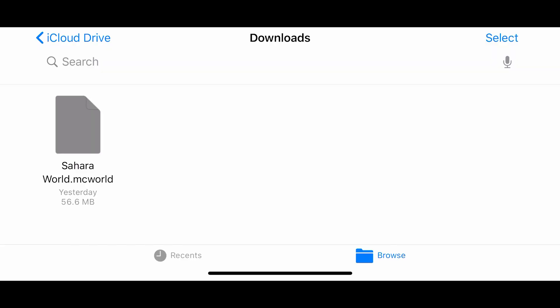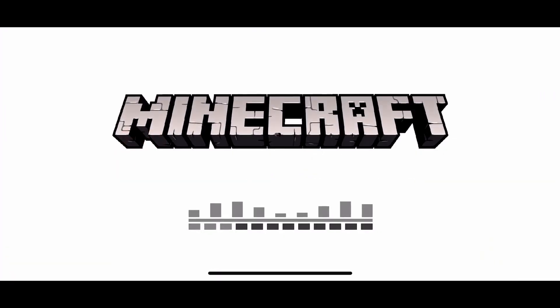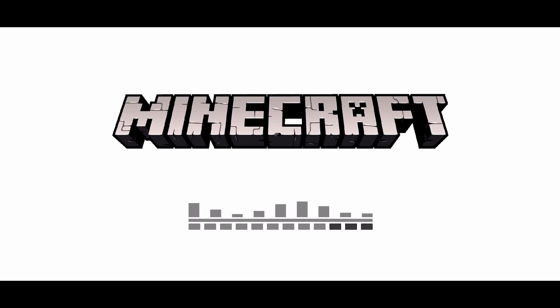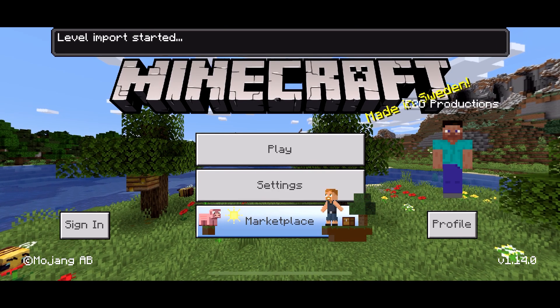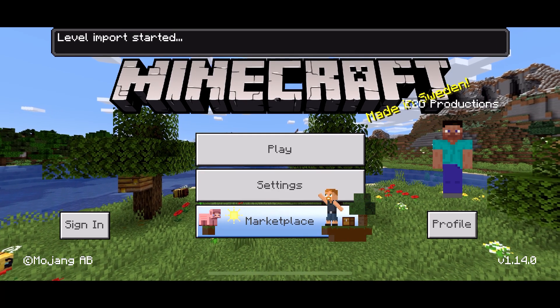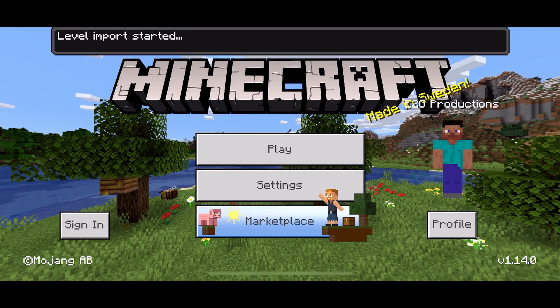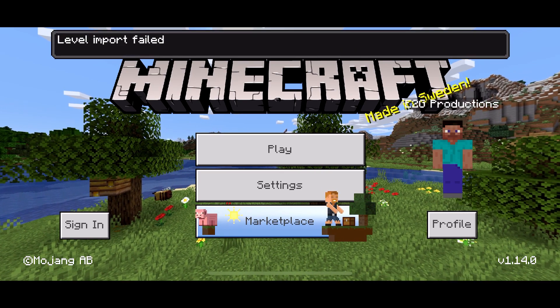Some users, when they open up the .mcworld file, it will give you an import fail. That is due to the file size.